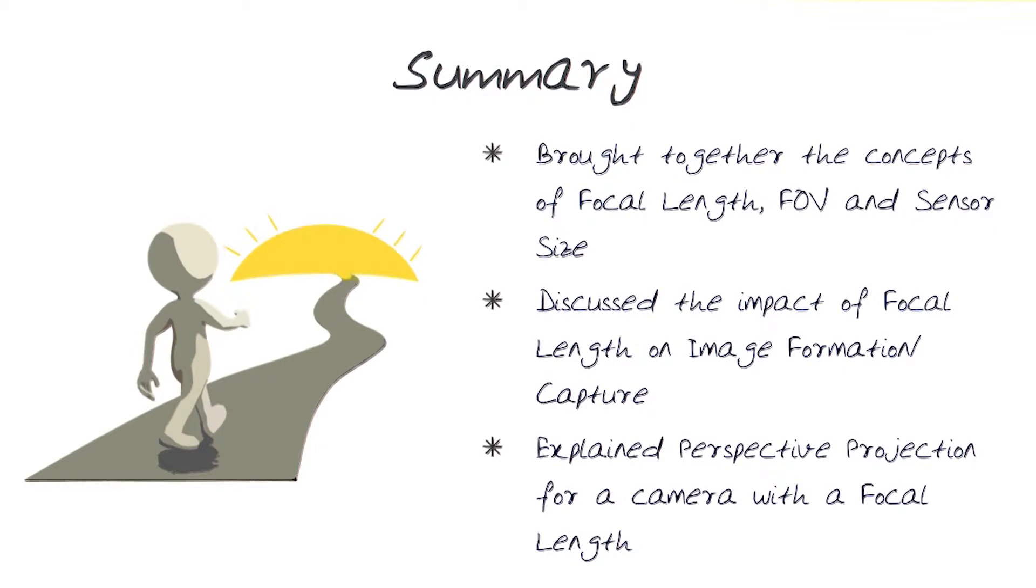I also discussed perspective projection, which allows you to start looking at objects that are further away or closer, and how that is impacted by focal lengths. A lot of basic material, but we will continue to advance further and see more details.